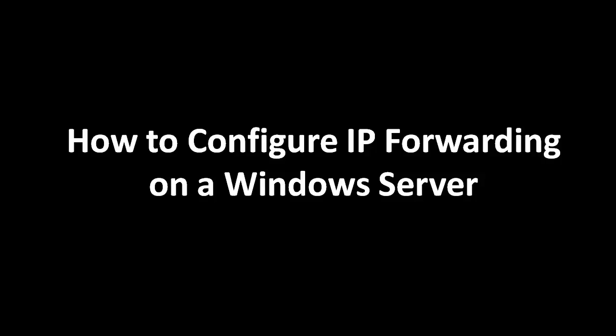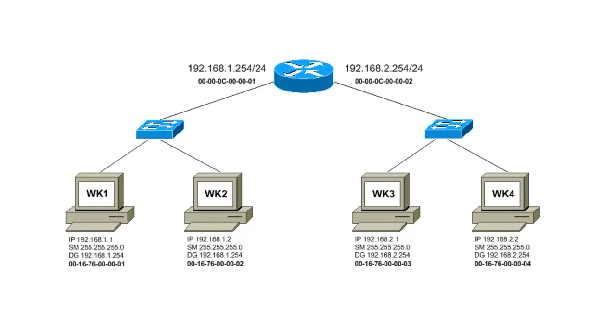Hello, in this example we're going to talk about how to configure IP forwarding on a Windows Server. Let's go ahead and reference this diagram.